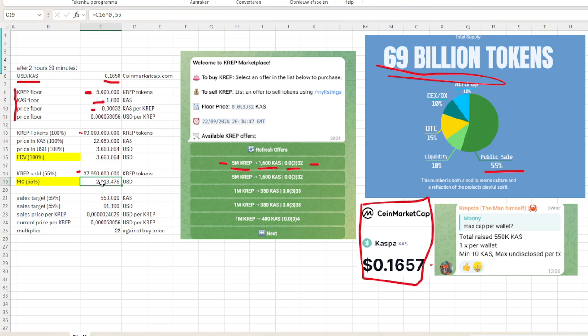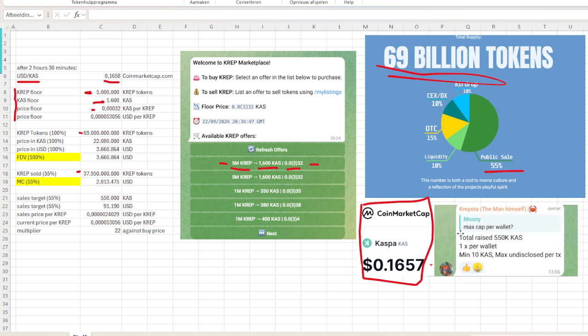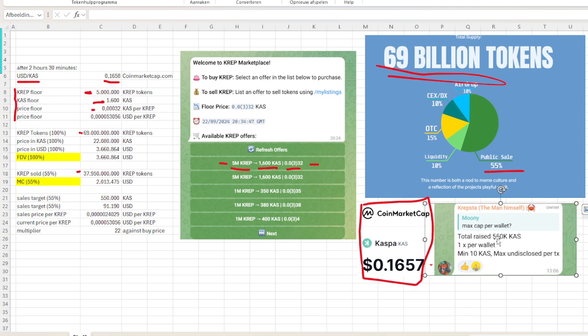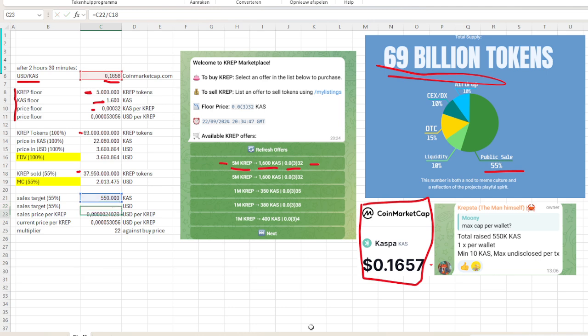Then we multiply the USD times the same 55%, and then we have the market cap in USD. With this amount of the price, we have this amount of tokens, we have this amount of money for the market cap. Then we also have the sales target because they want to raise 550,000 Caspa. We do a calculation—how much is that worth in USD? We multiply 550,000 Caspa by 16.5 cents and it is 91,000 USD.